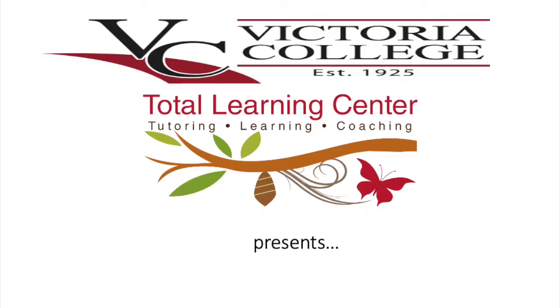Victoria College's Total Learning Center presents Dr. Deb Explains, Browsers and Accessing Canvas.